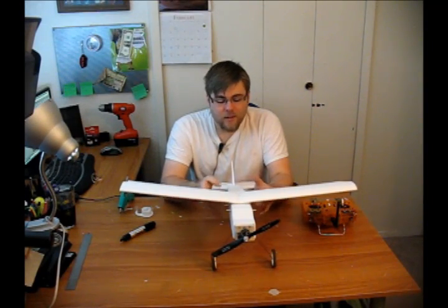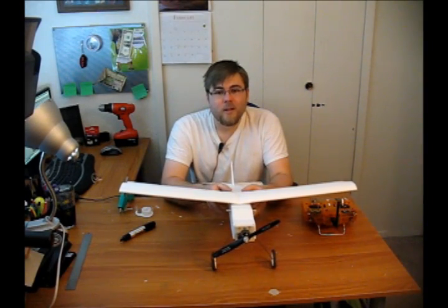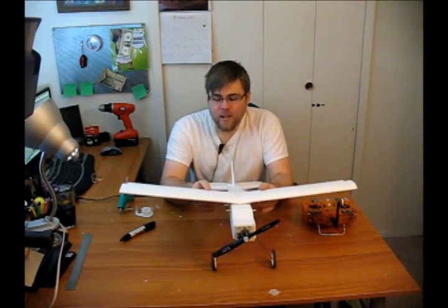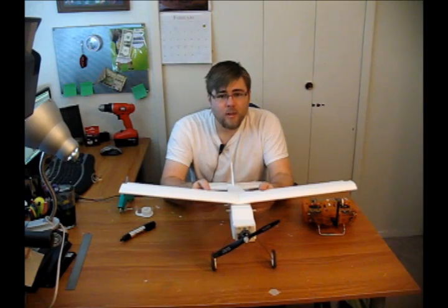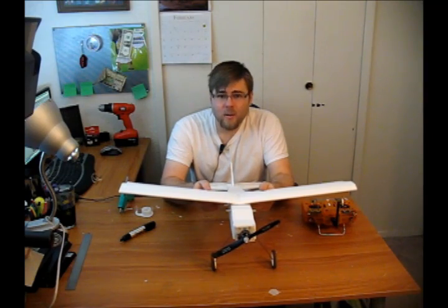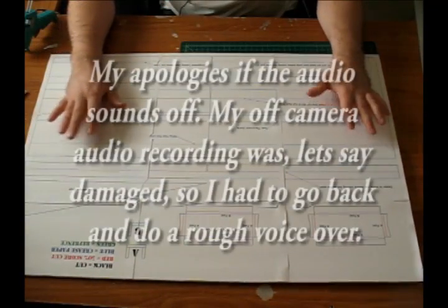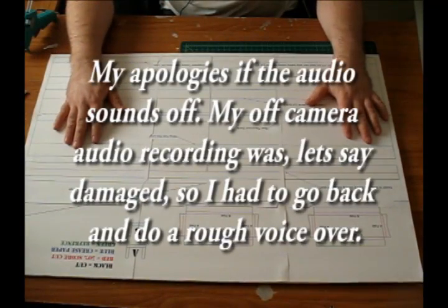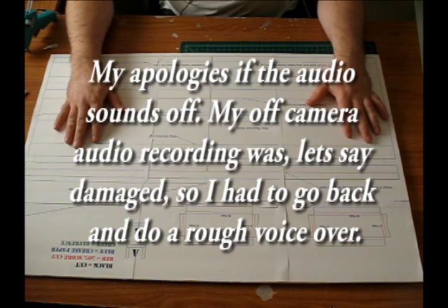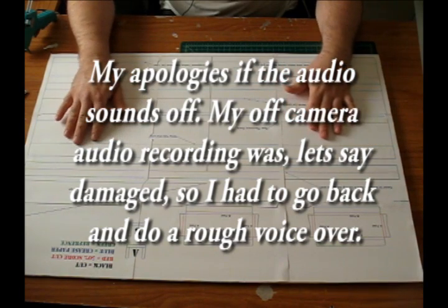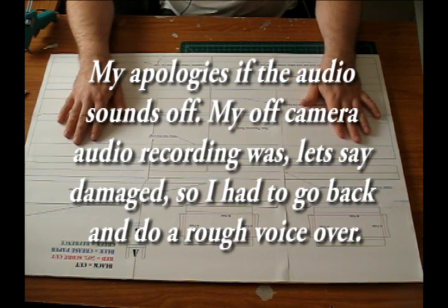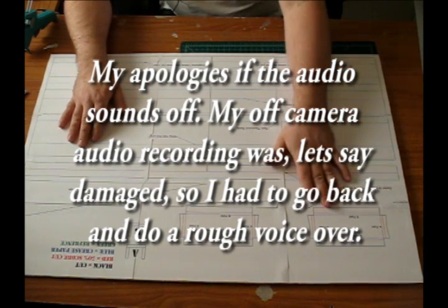Hi everyone, in this video we're going to be going over how to build our three-channel dihedral wing for our swappable trainer. I won't go over too much as far as getting everything cut out, it's really straightforward especially if you've built any of the flight test designs.